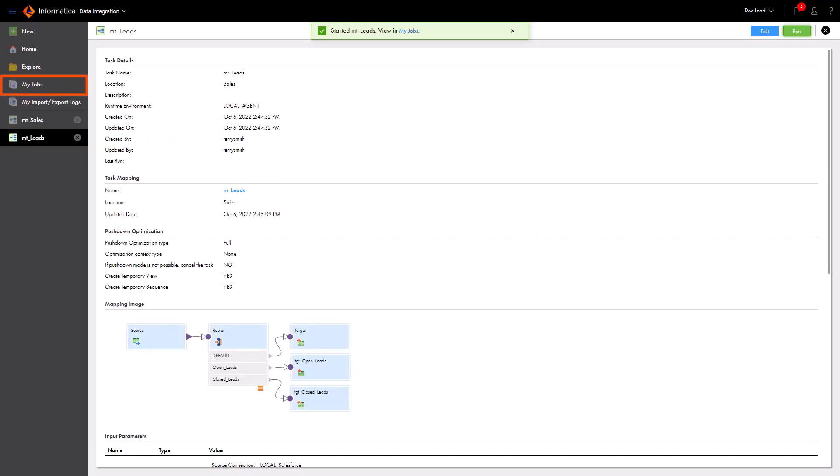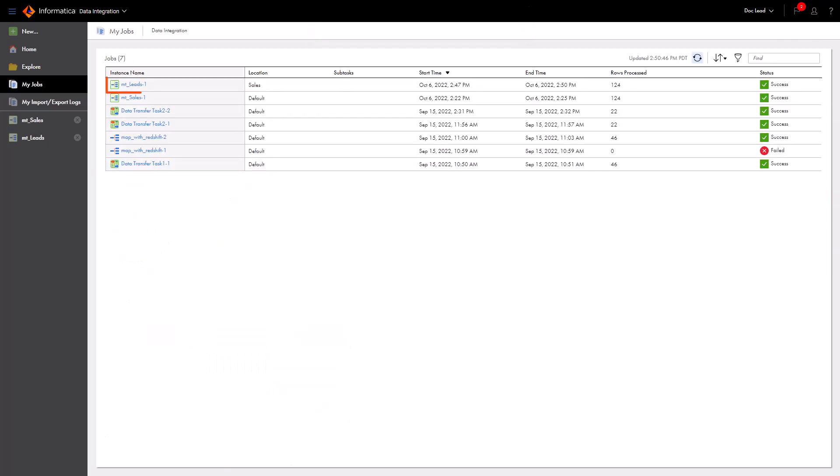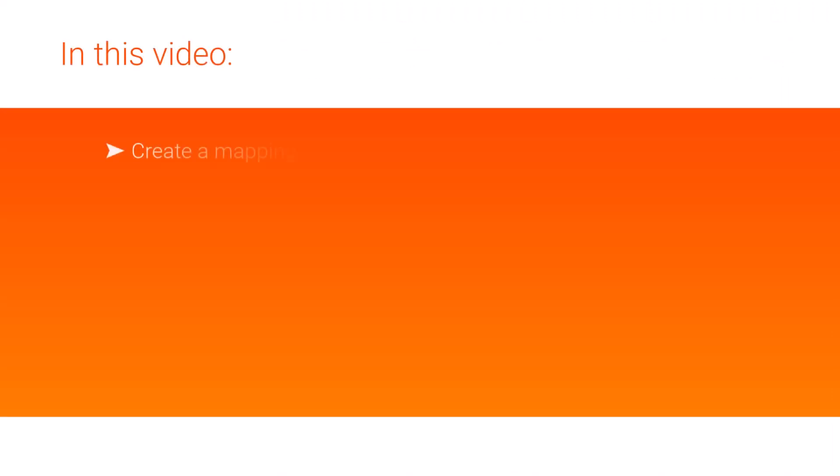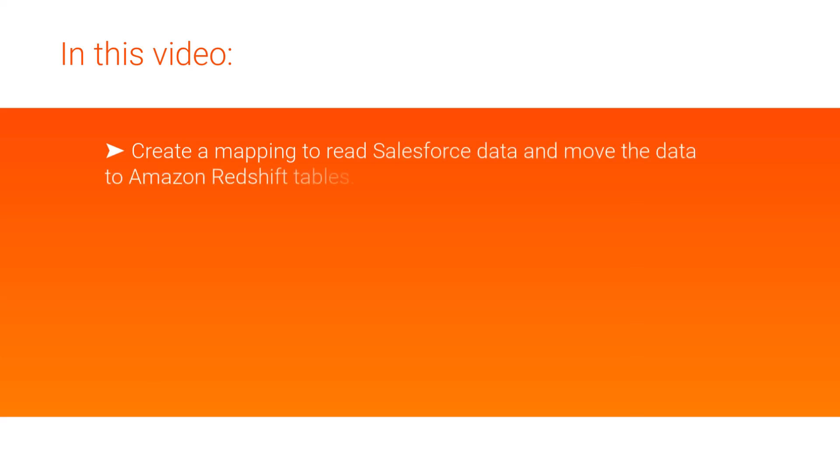You can see the job status on the My Jobs page. And that's it. In this video, we showed you how to use Cloud Data Integration to create a mapping to read Salesforce data and move the data to Amazon Redshift tables, and create and run a mapping task.